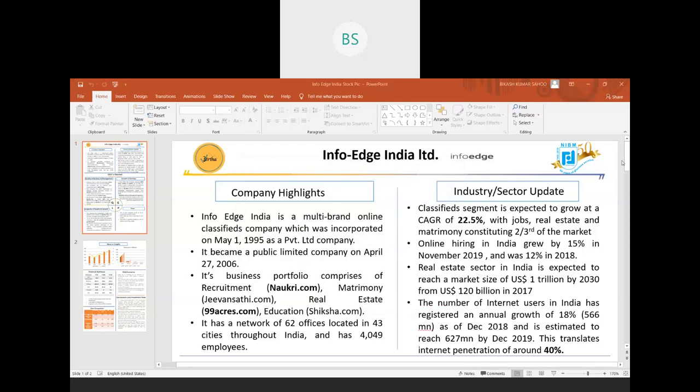Hello everyone. Today's company we are going to analyze is InfoEdge India Ltd.